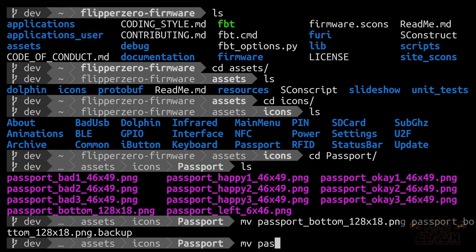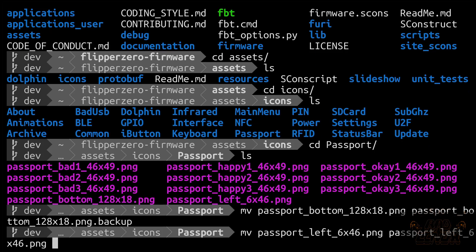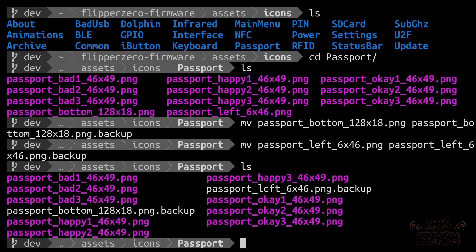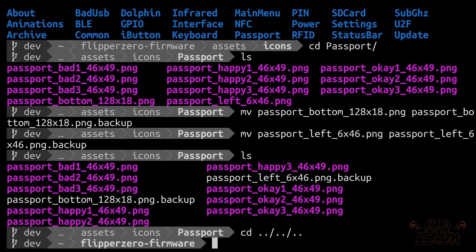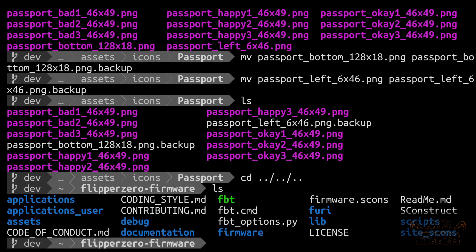And I'm just going to call that backup. It doesn't matter what it is, it just can't be dot png anymore. And I'm also going to move Passport left to Passport left dot backup as well. So you can see that those are no longer being recognized as pngs. They're a different color, they're not being recognized as pngs. So let's say I just got rid of those. And now I want to go build the firmware. I got rid of those and so we don't need them anymore.